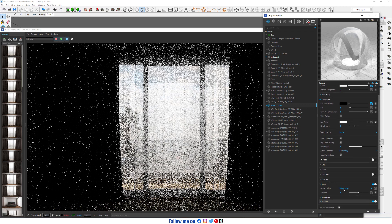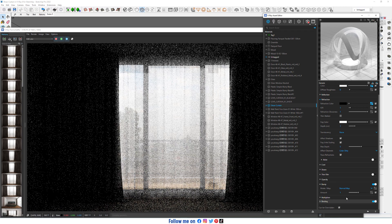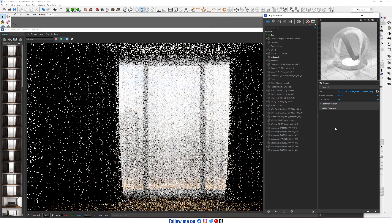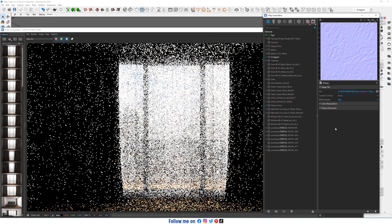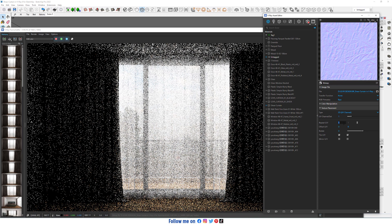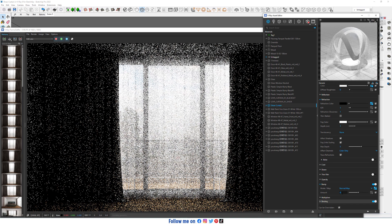In bump, change bump up to normal map and load the texture. Decrease the amount to 0.3.